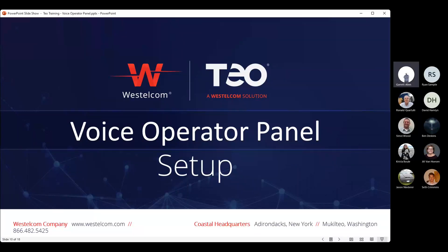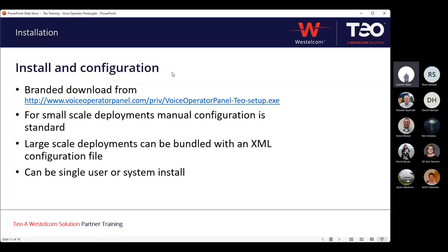For install and configuration, the first thing to be aware of is that you can do a branded download directly from voiceoperatorpanel.com, and we have a TUC-specific build. It's similar to the production build and can be changed from a retail release with a couple of configuration changes, but using this link is usually easier. For small-scale deployments — generally under five or six users — manual configuration is our expectation, and that's what we're going to be doing today.